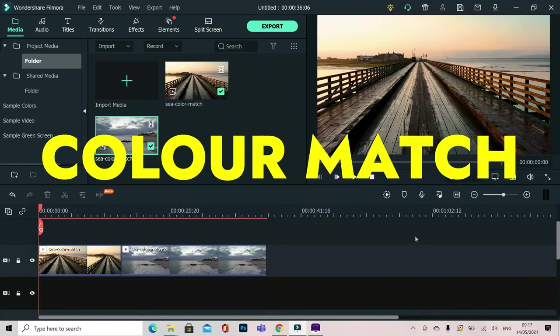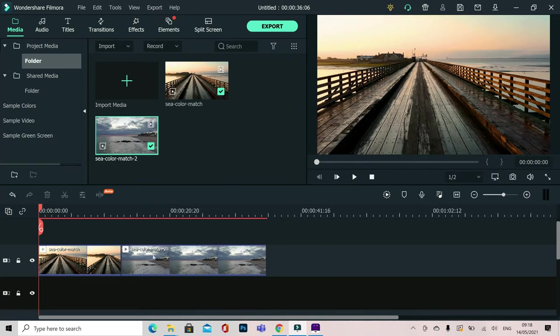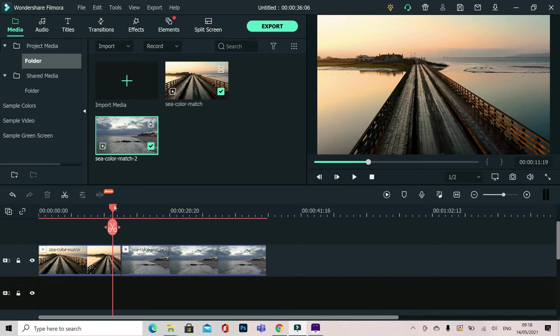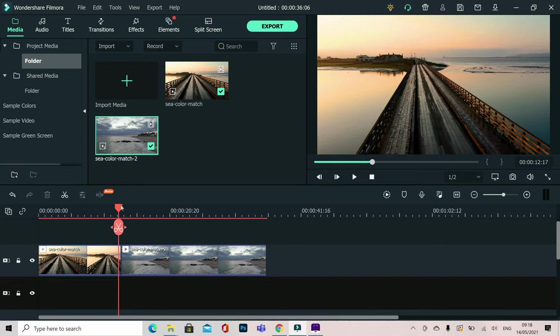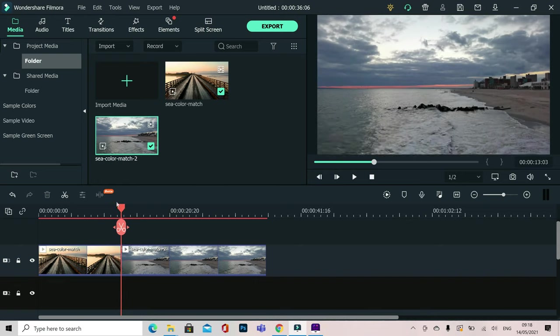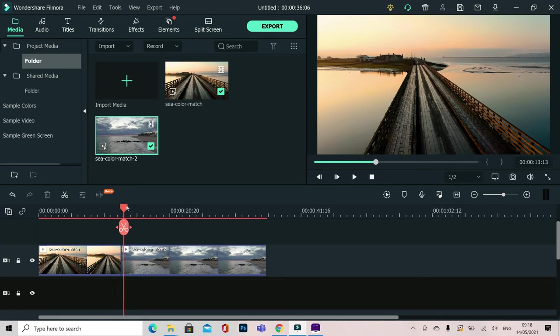Color Match is a brilliant tool that you will use over and over again inside Wondershare Filmora X. If you've got more than one video clip in your timeline you'll regularly experience problems with colors matching between the video clips. To solve this you can use Color Match.